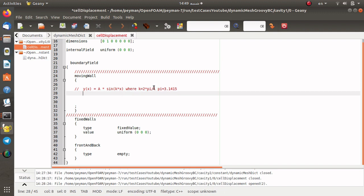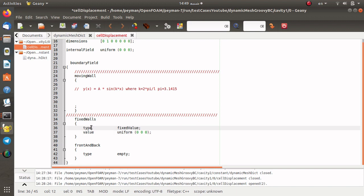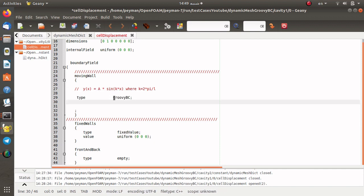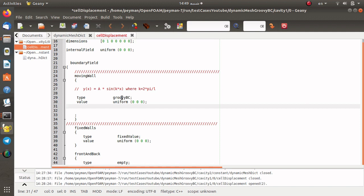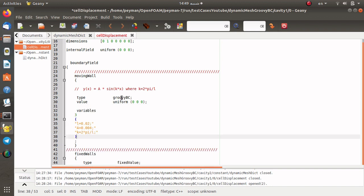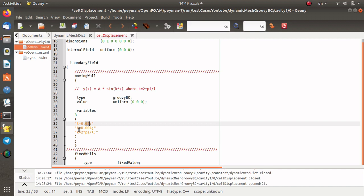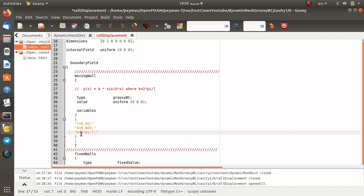First of all we define the type of the boundary condition. Instead of fixedValue we use groovyBC as the boundary condition type. We also introduce the value, which is an initial value for groovyBC — it does not actually use this value but it is needed by the groovyBC boundary condition. The most important part is the variables section, where we define three variables: L equal to 2 centimeters, A equal to 4 millimeters, and k calculated according to pi and L.